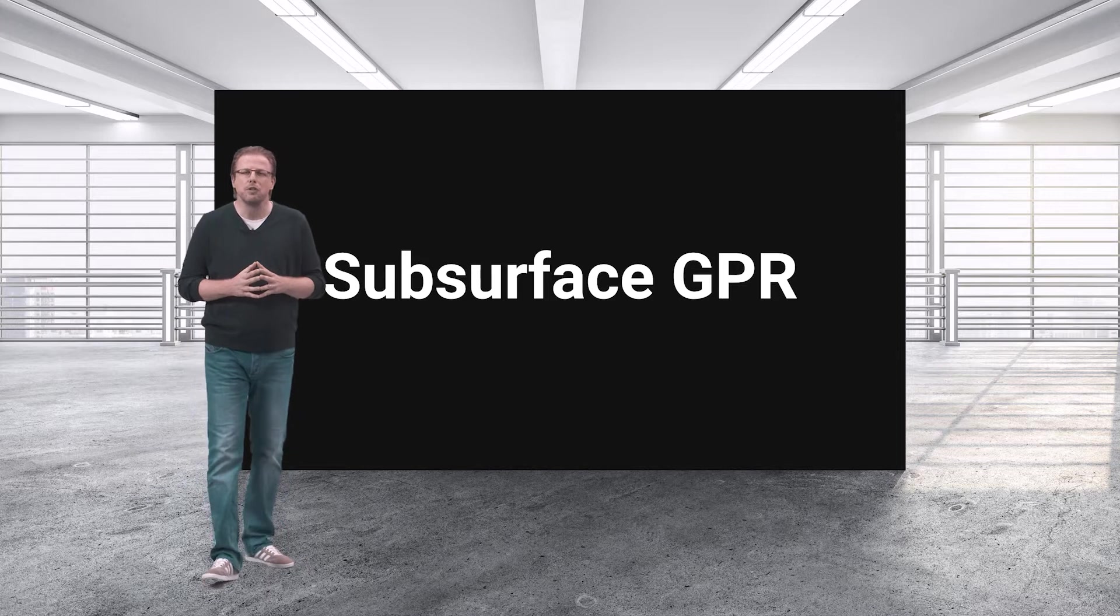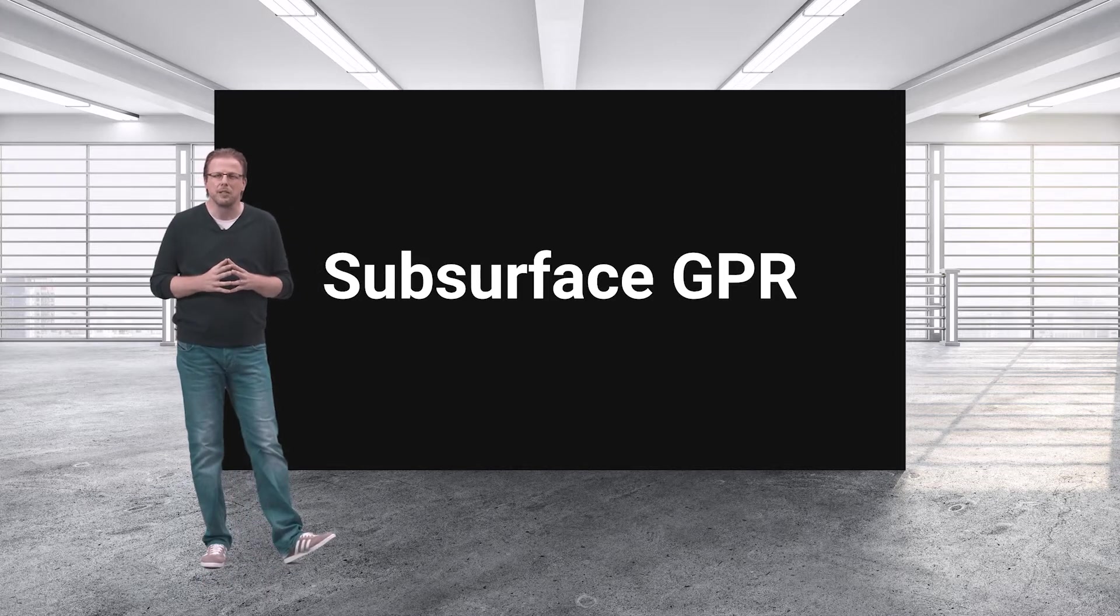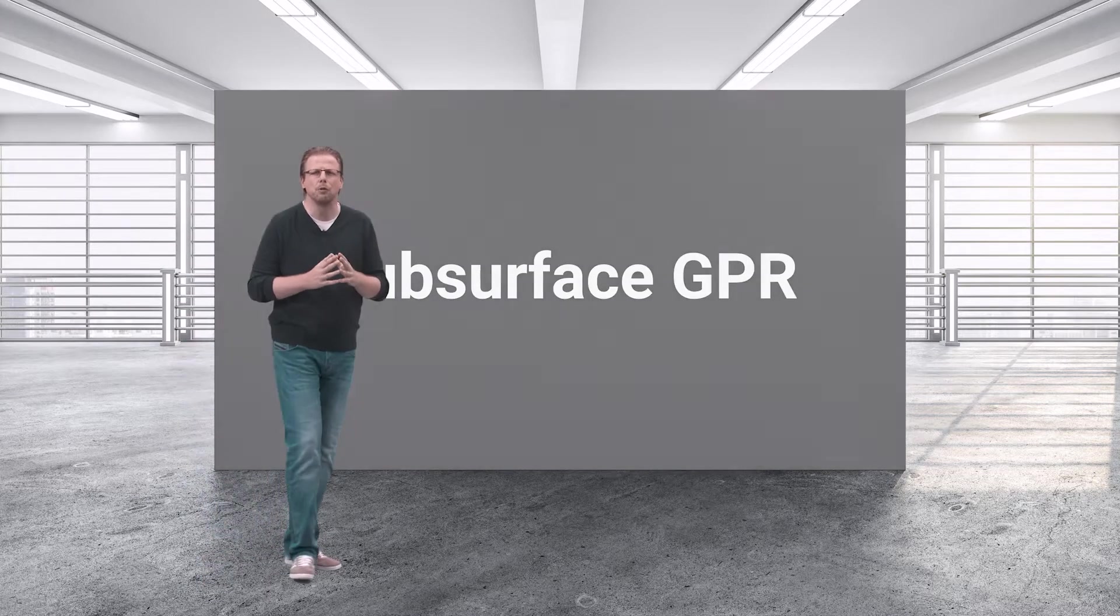What you could do with GPR in the subsurface space could be so meaningful – avoidance of utility strikes that are happening on a global scale every few seconds during excavations, which means safety of workers and no disruptions for the citizens.